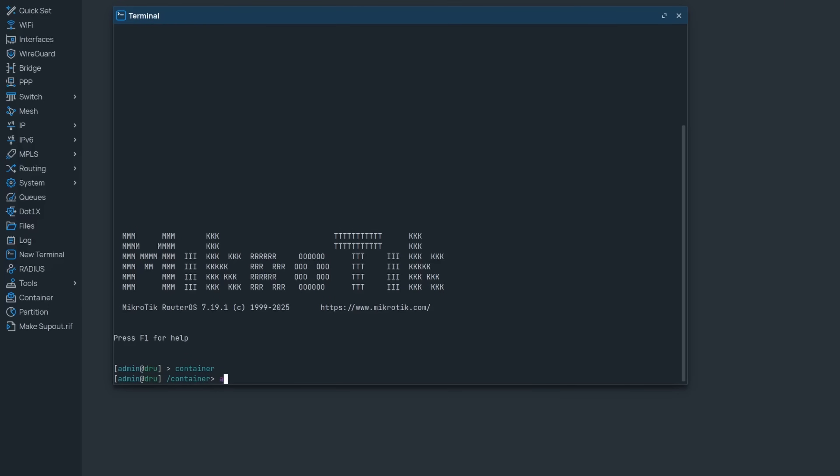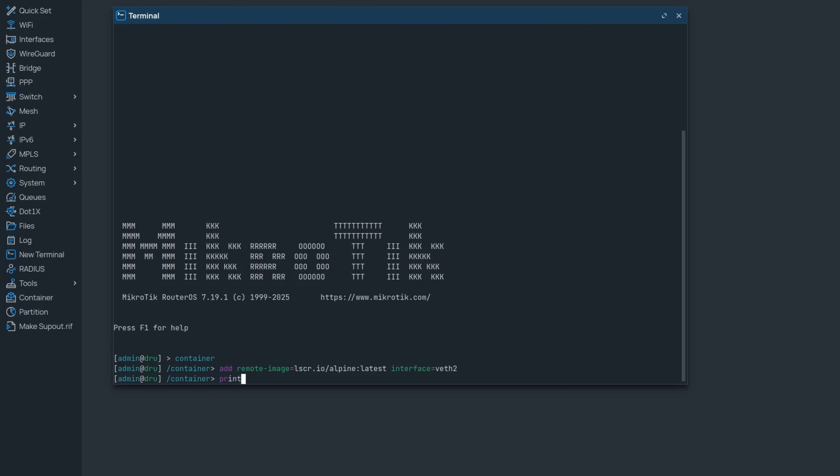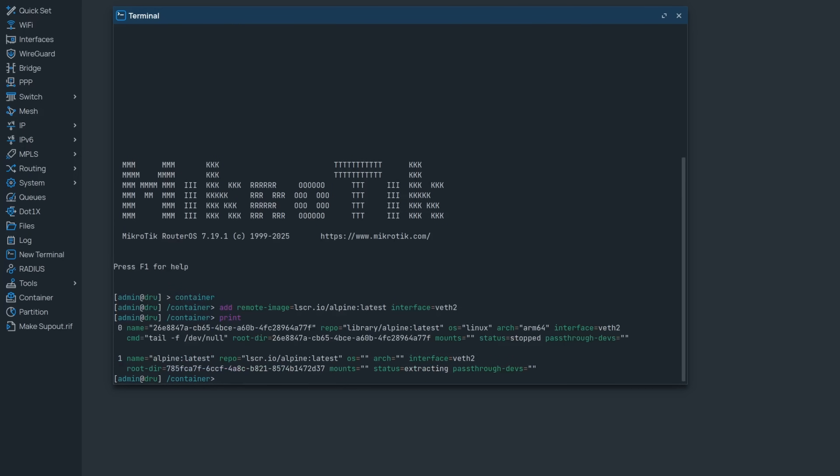Next up, container names can now be changed. But better yet, when you're adding a container from a remote resource, it will automatically be given a human readable name. As you can see, Alpine latest makes much more sense than this long gibberish that I have for this previously created container.